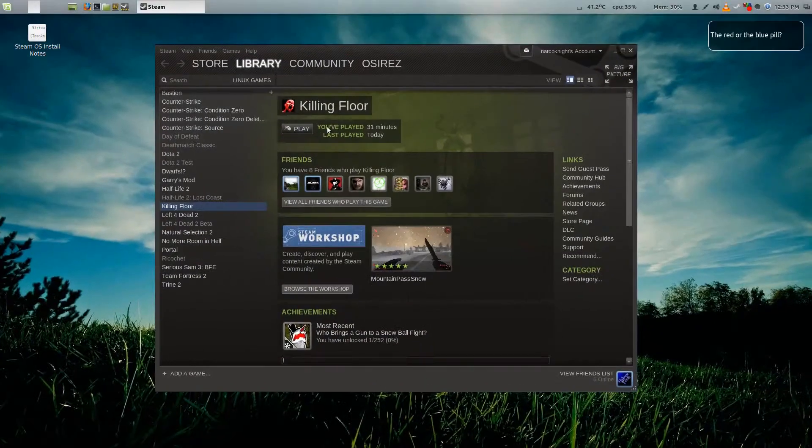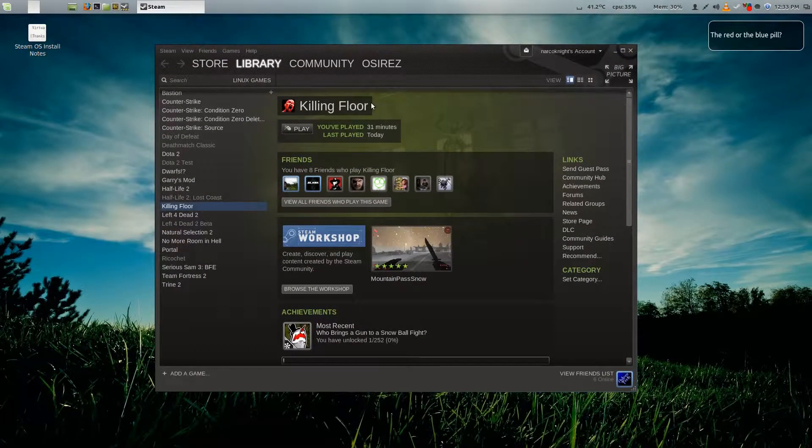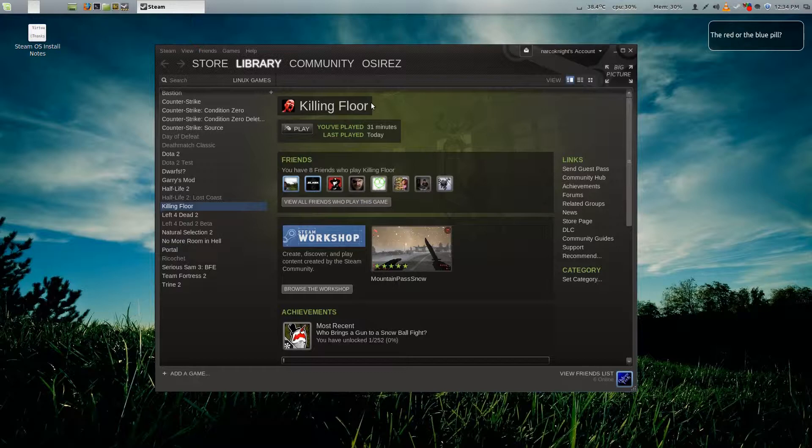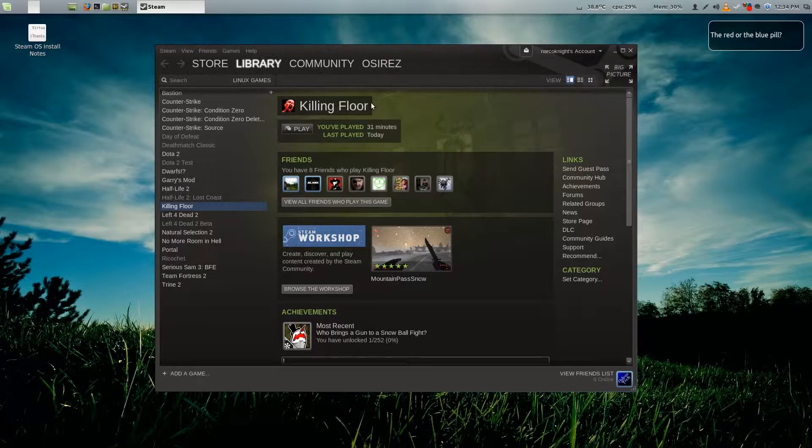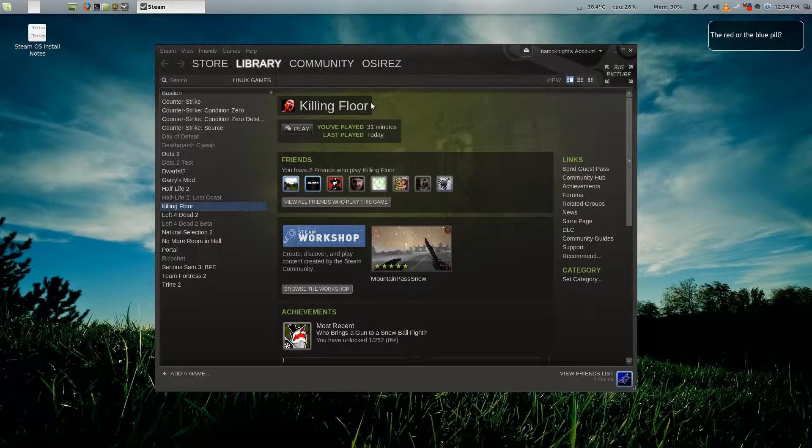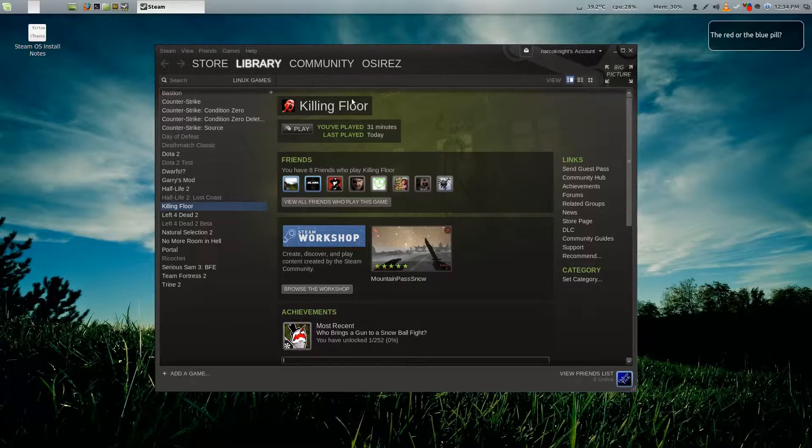Whenever you launch Killing Floor and play it, it automatically crashes when you try to set it to 1920 by 1080 resolution. I don't know if this happens the first time you install it and change the resolution, but mine crashed every time. Let me show you the fix.